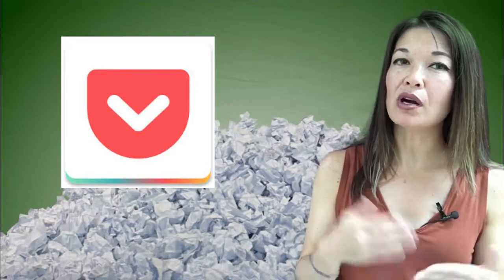So my solution to this is to use Pocket. Pocket is a service and an app that is for collecting internet articles so that you can read them later. So let me show you what I mean.